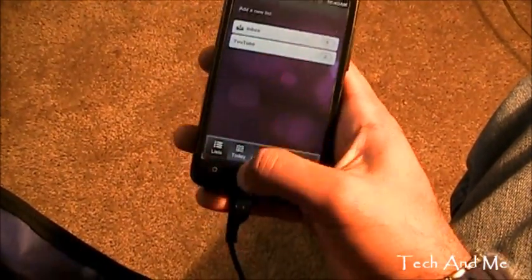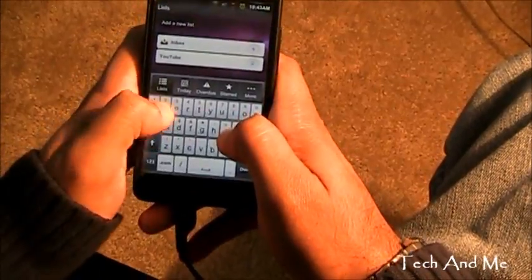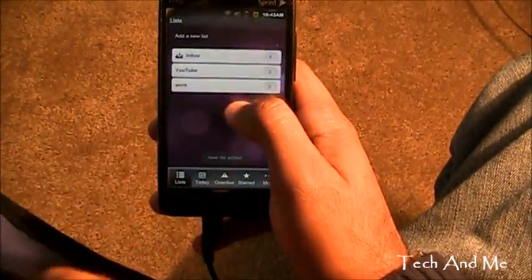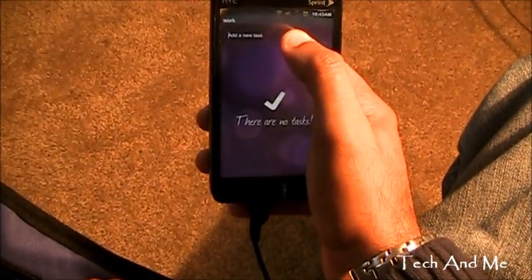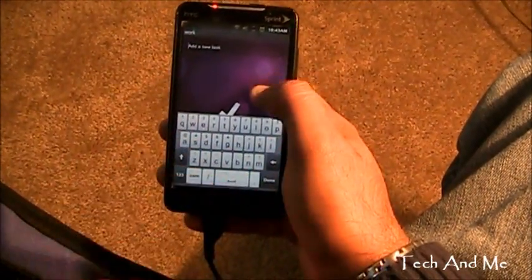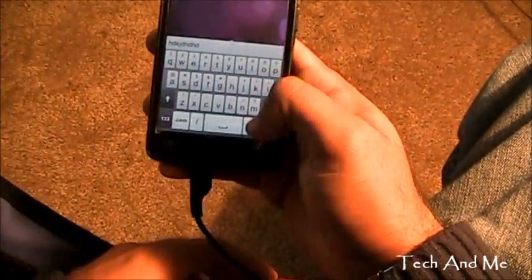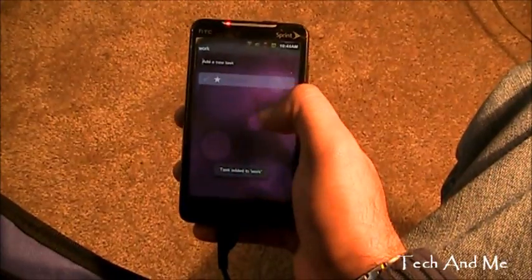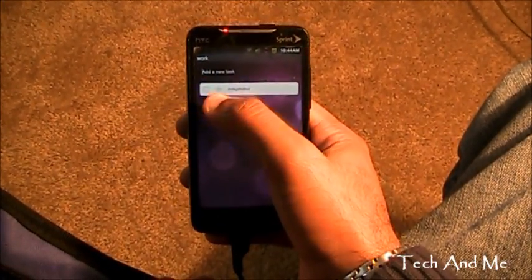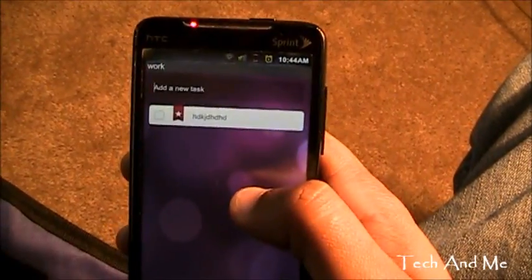I can add another list — let's add a new list saying work. Now I have a work list and I can add new things. Suppose this is my task — that's my task to do. If I want to finish it I can just click. If I want to prioritize it, I can just click the star right over there. Really cool.